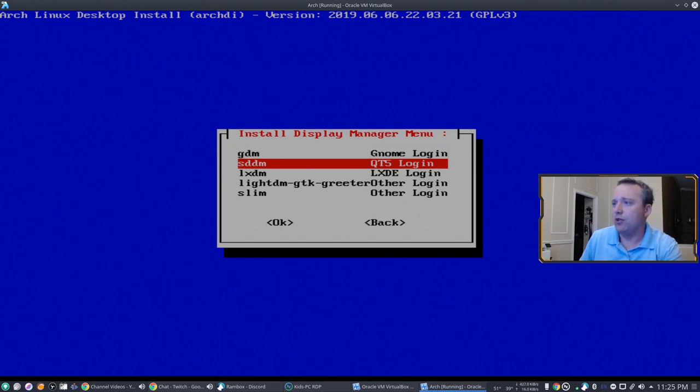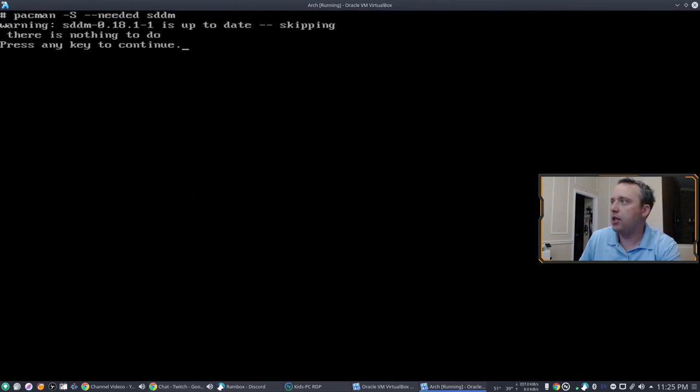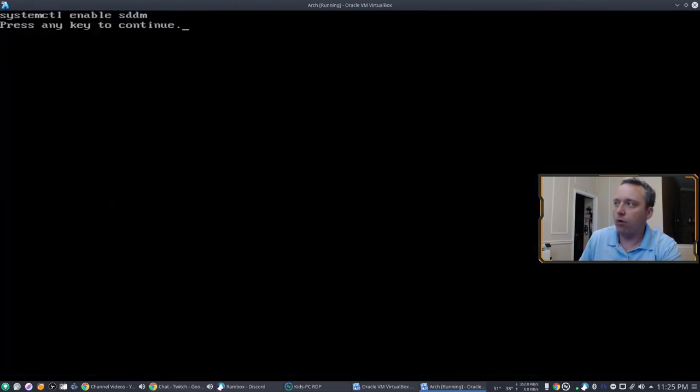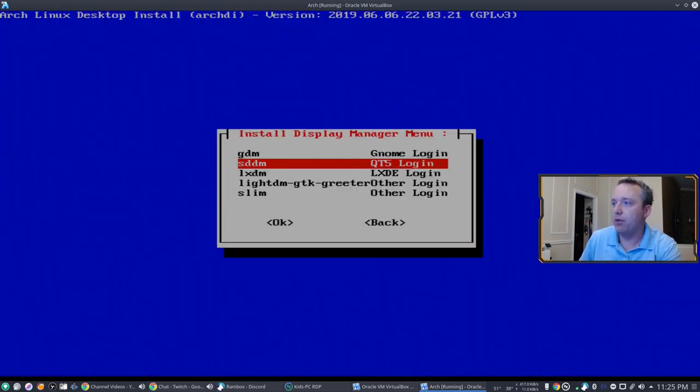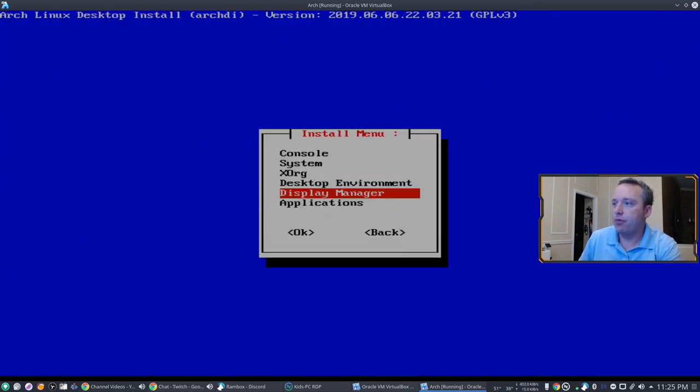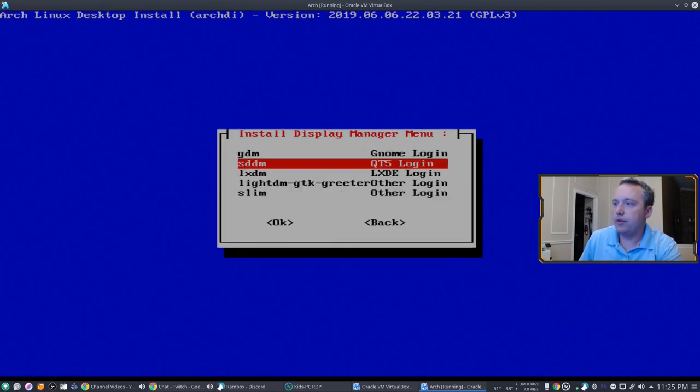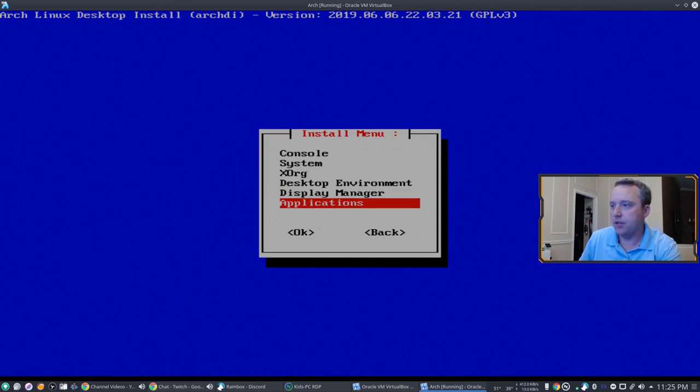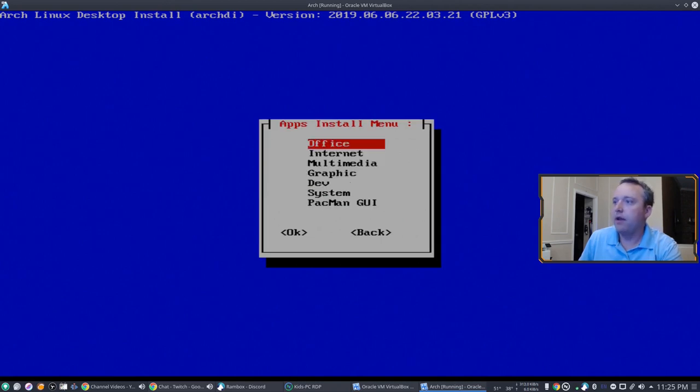We're using SDDM because we're using KDE. We'll enable that at boot. We'll go back. Display manager. We already... Did I just click on that? Yeah, I just clicked on that.